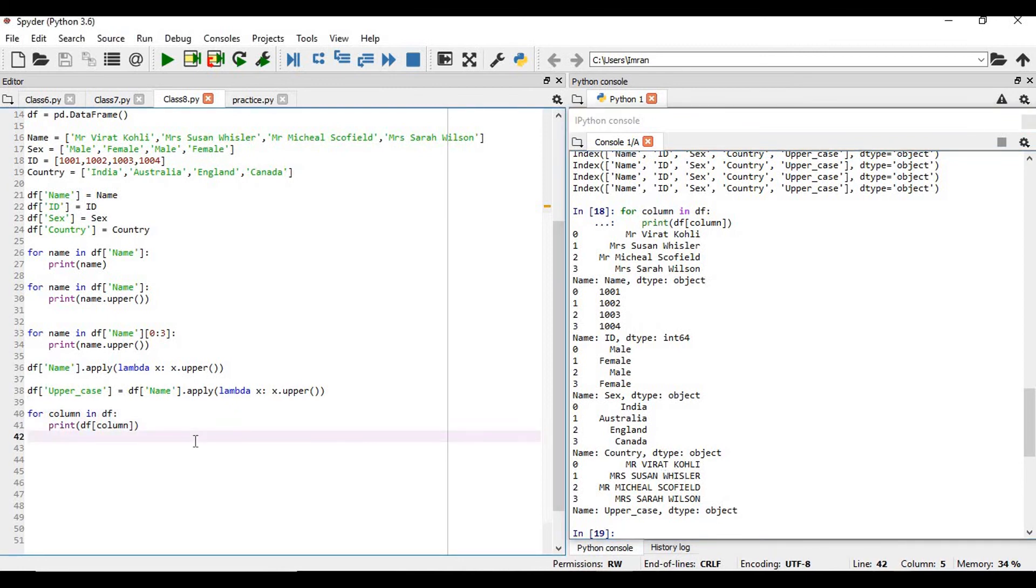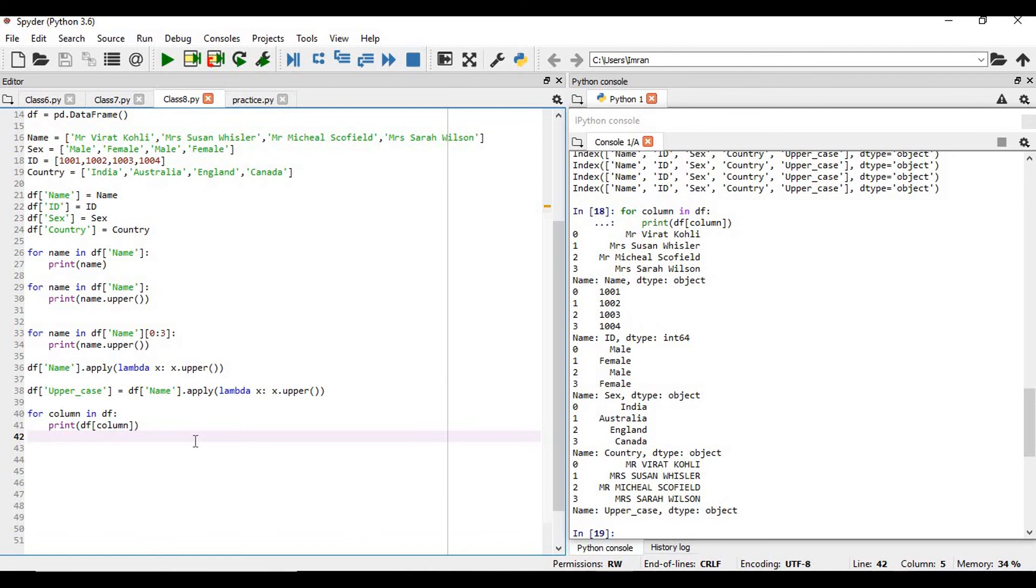So in this way we can iterate over a pandas data set. We can add different columns. We can use the upper function. We can use a Lambda function to do all different kinds of operations on the column. So thanks a lot for viewing this session.